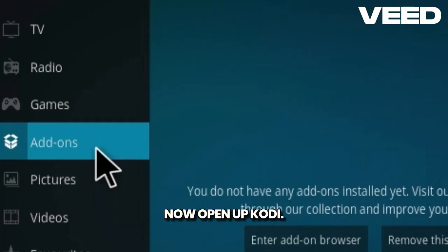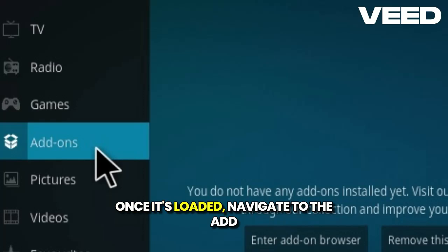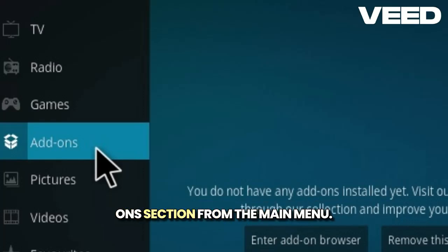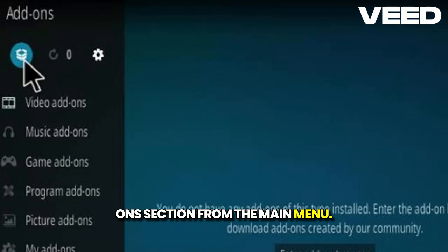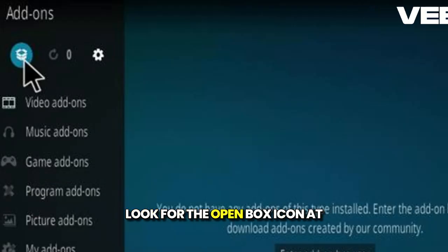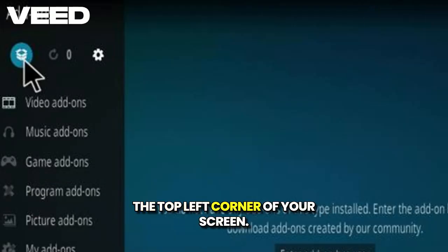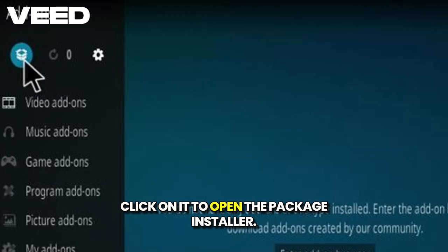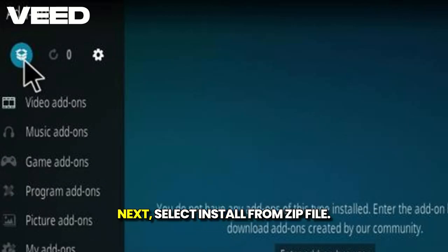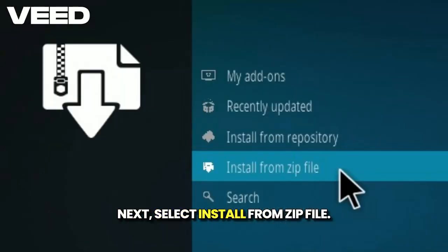Now, open up Kodi. Once it's loaded, navigate to the add-on section from the main menu. Look for the open box icon at the top left corner of your screen. Click on it to open the package installer. Next, select install from zip file.